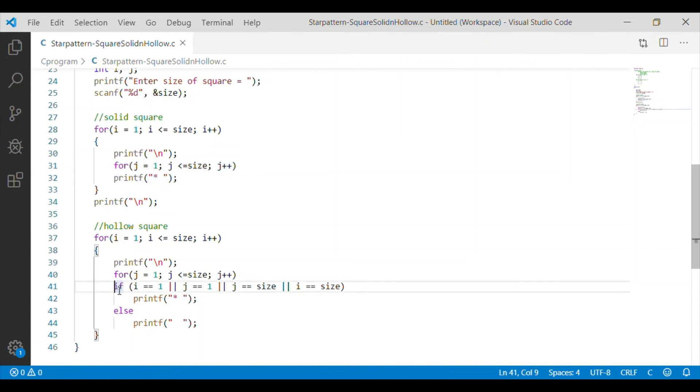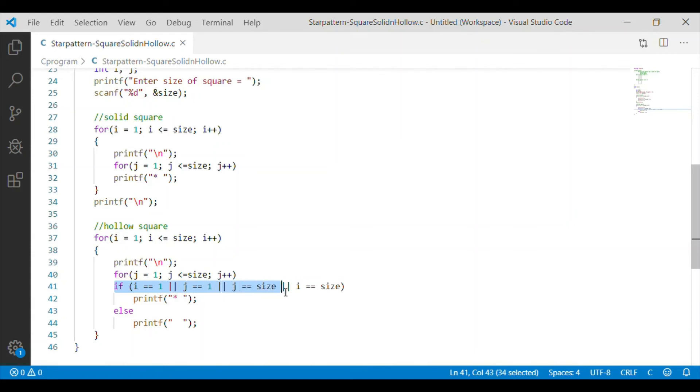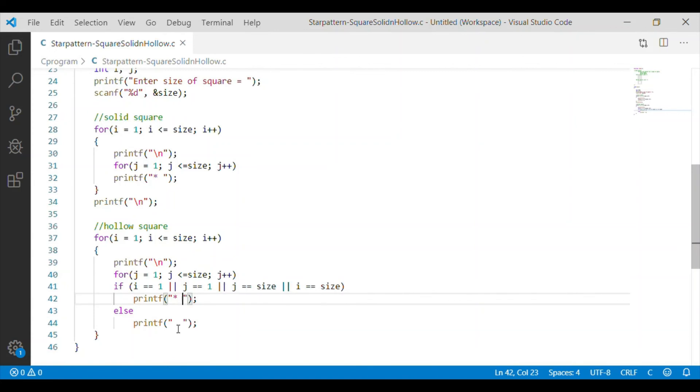That is, when on the boundary, when row is 1 or to the size, column is 1 or equal to the size, we want to print the star. Otherwise, it has to be empty. So, this is the code for hollow square.